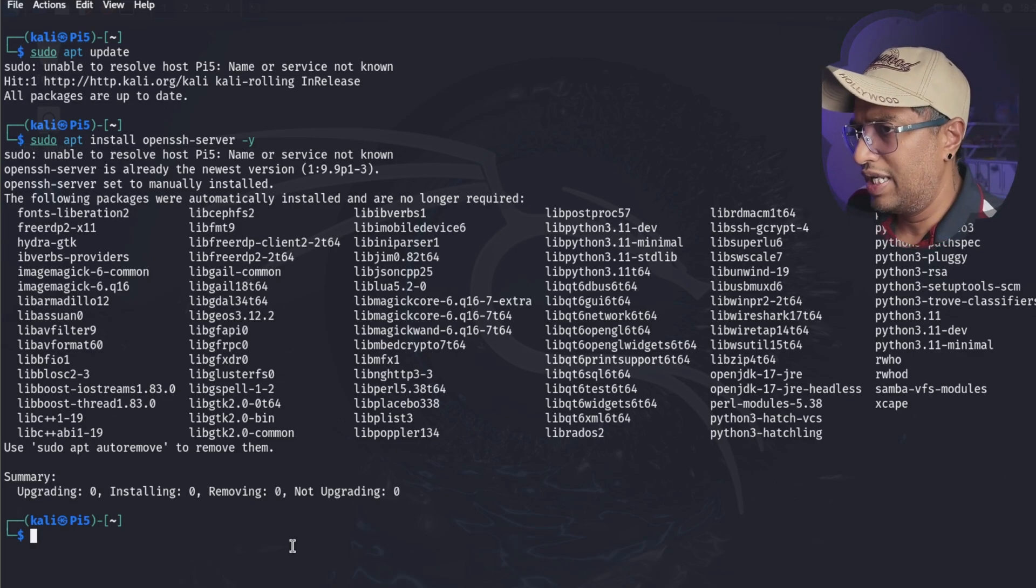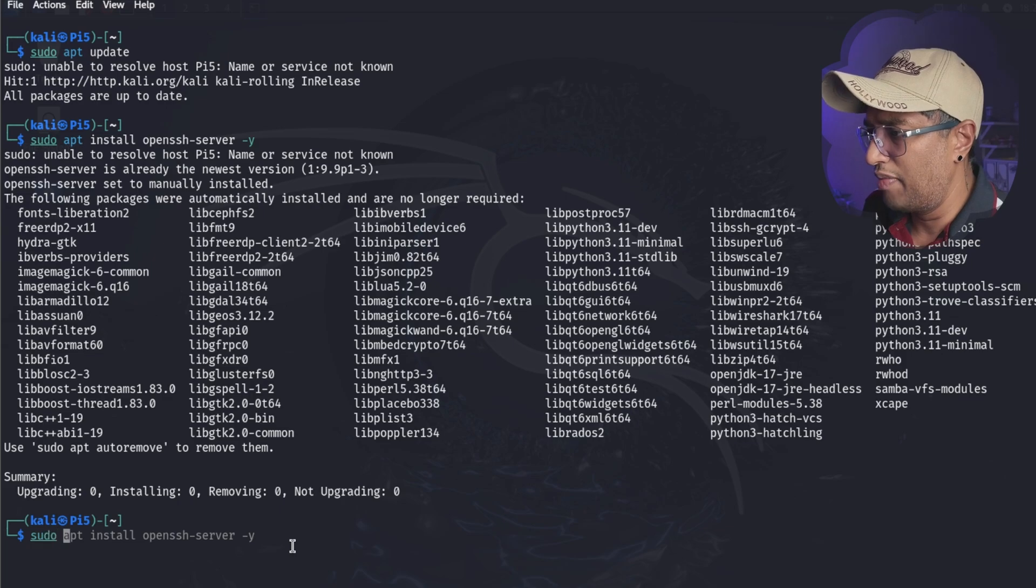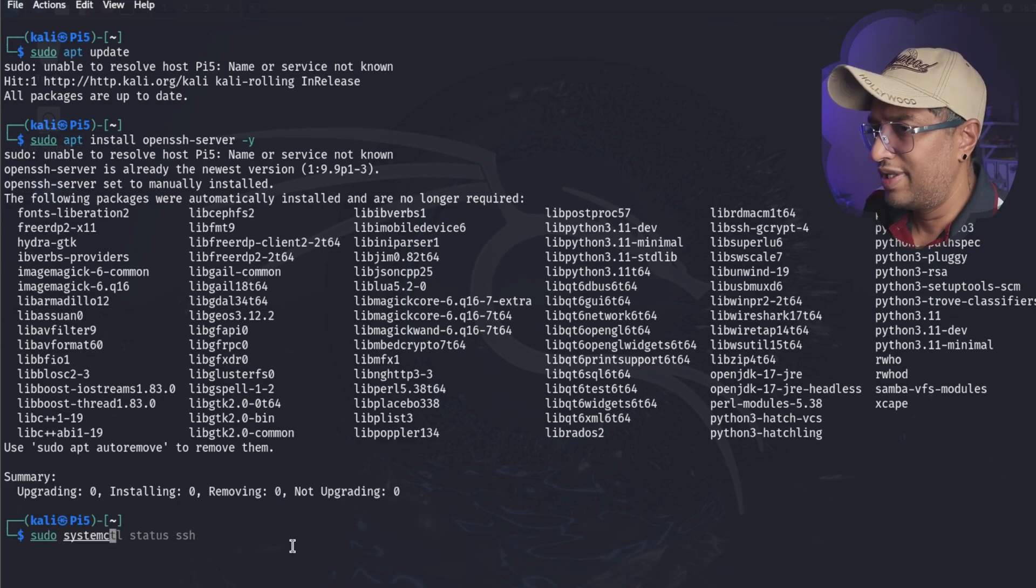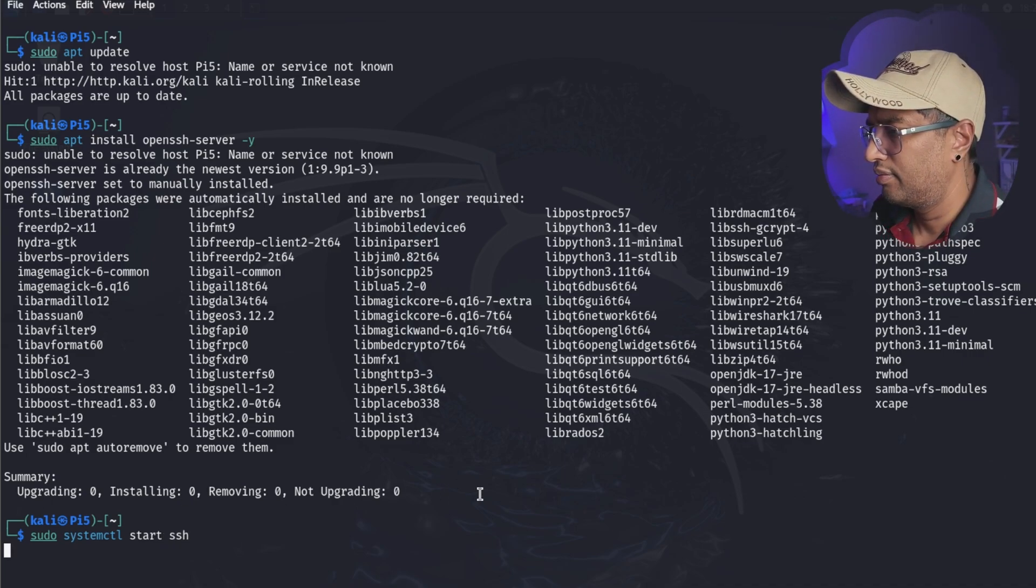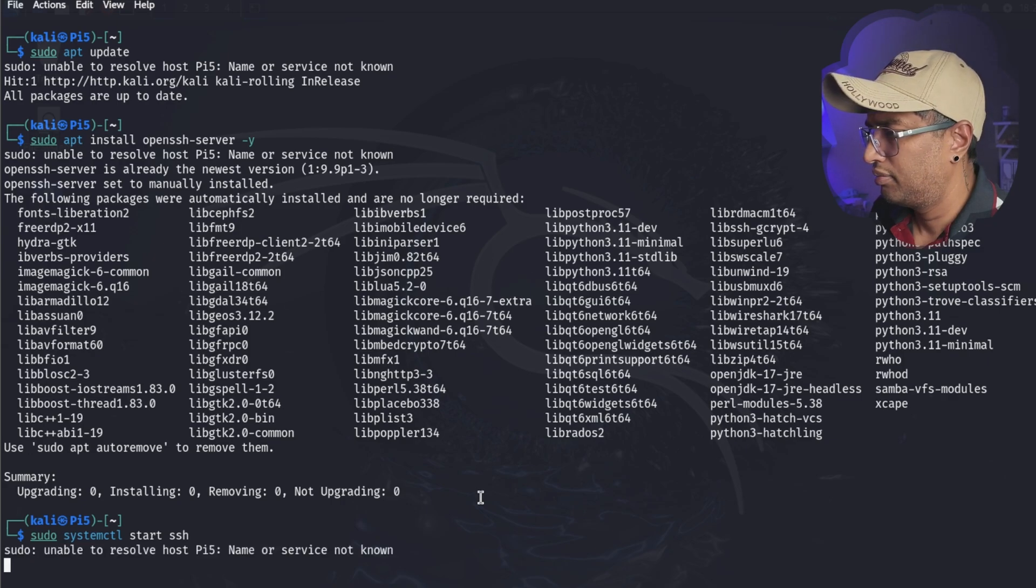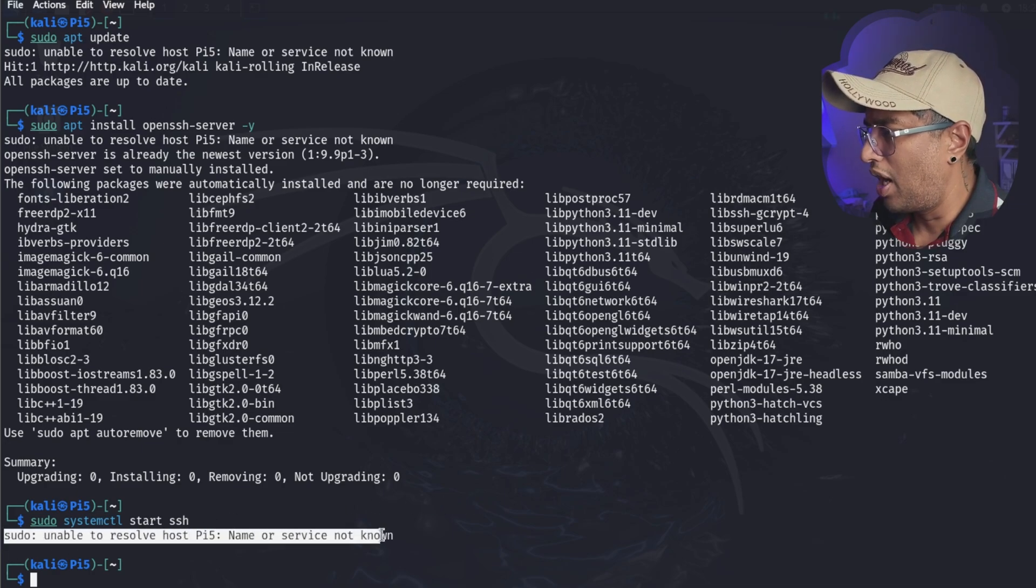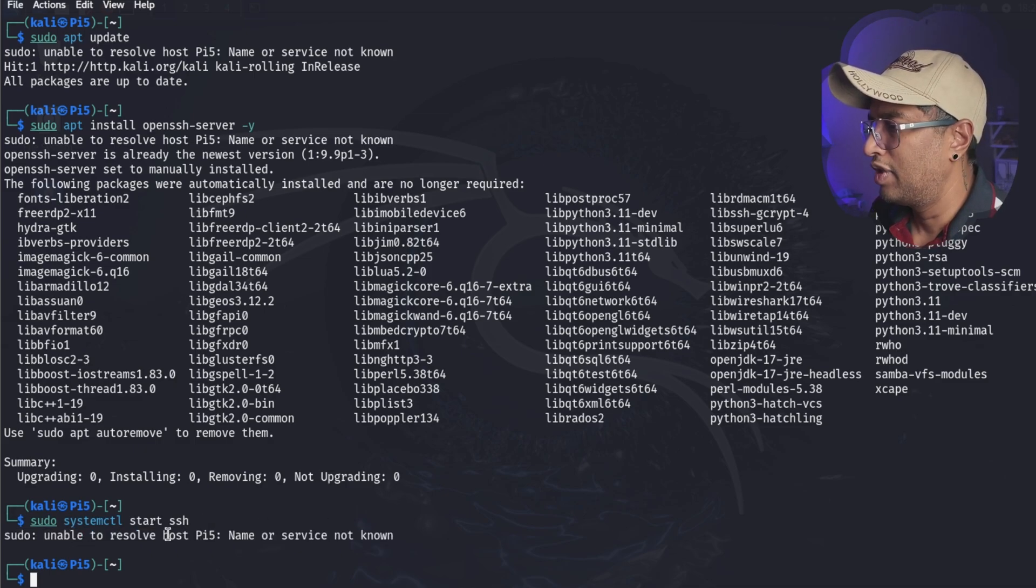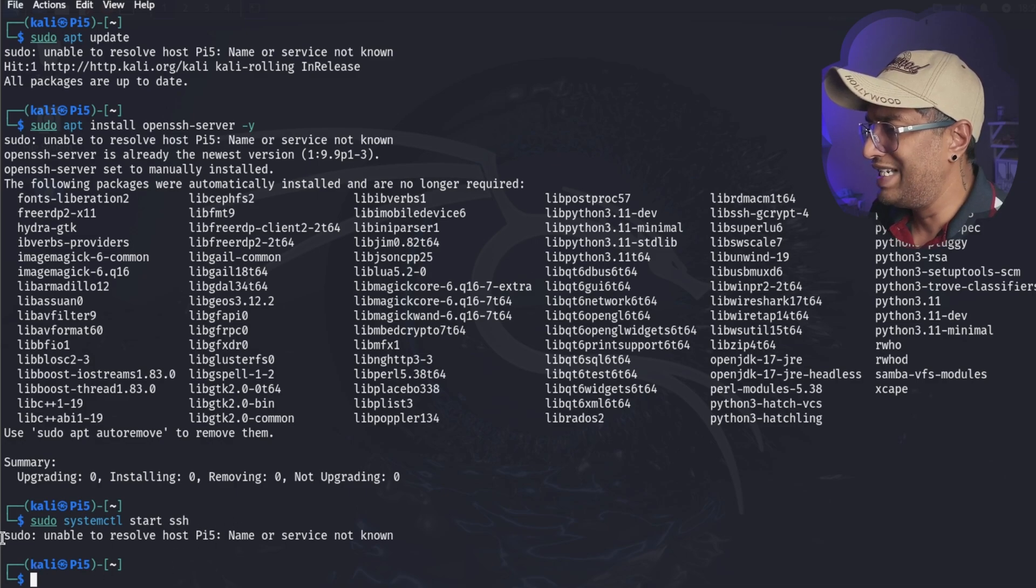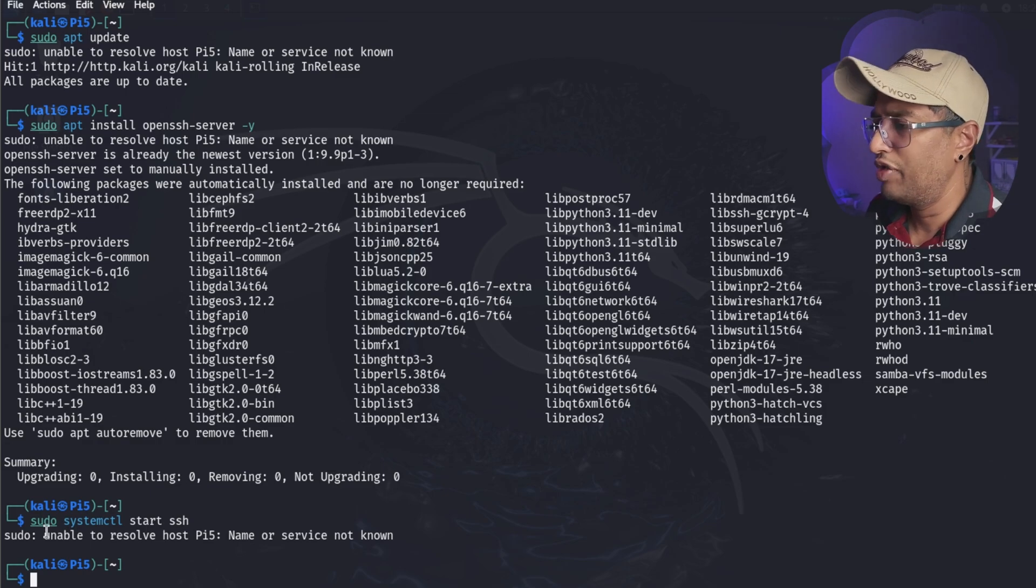Next, what we're going to do here is once it's installed, you need to start the SSH service. Going to type sudo systemctl start ssh. Okay, we're going to ignore this part because this is another issue I am having, so please ignore that part. Now we run sudo systemctl start ssh, so we didn't have any issues for that purpose.